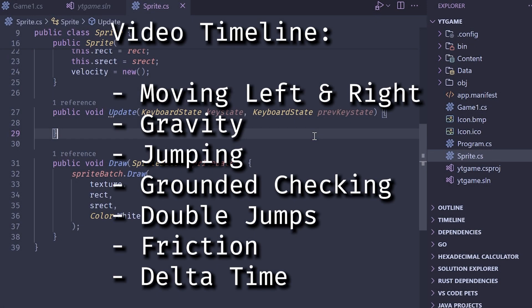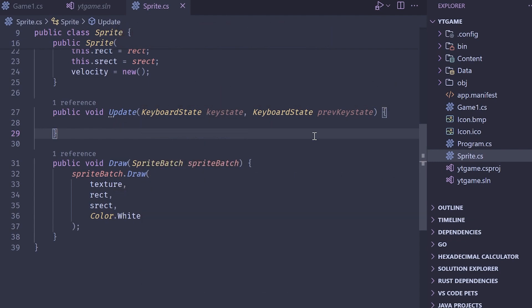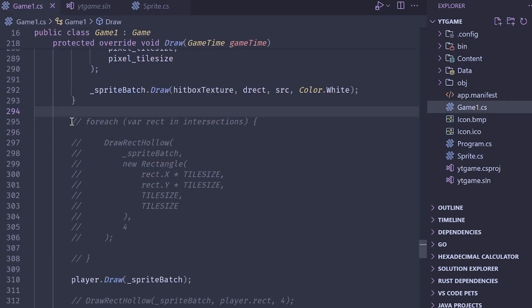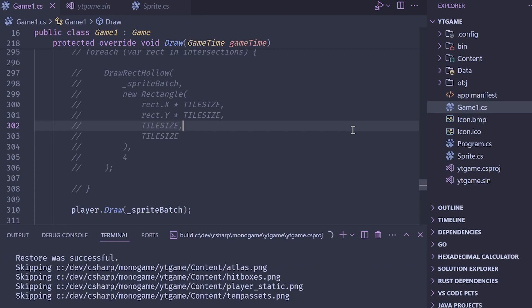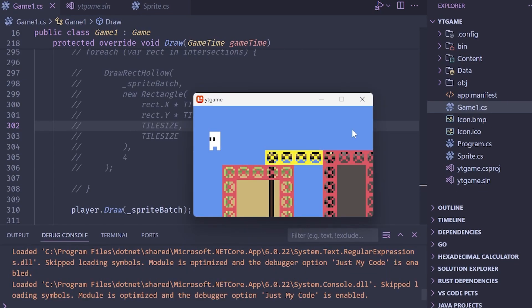Welcome to another episode in the Monogame tutorial series. Today we're going to be building a platformer controller. We're going to be using the code from the previous tutorial to make this go a little bit quicker. The code is linked in the description exactly as I wrote it — I've commented out the debug information like drawing the hitboxes because it's a little bit distracting. We have a player represented by a sprite and a tile map.